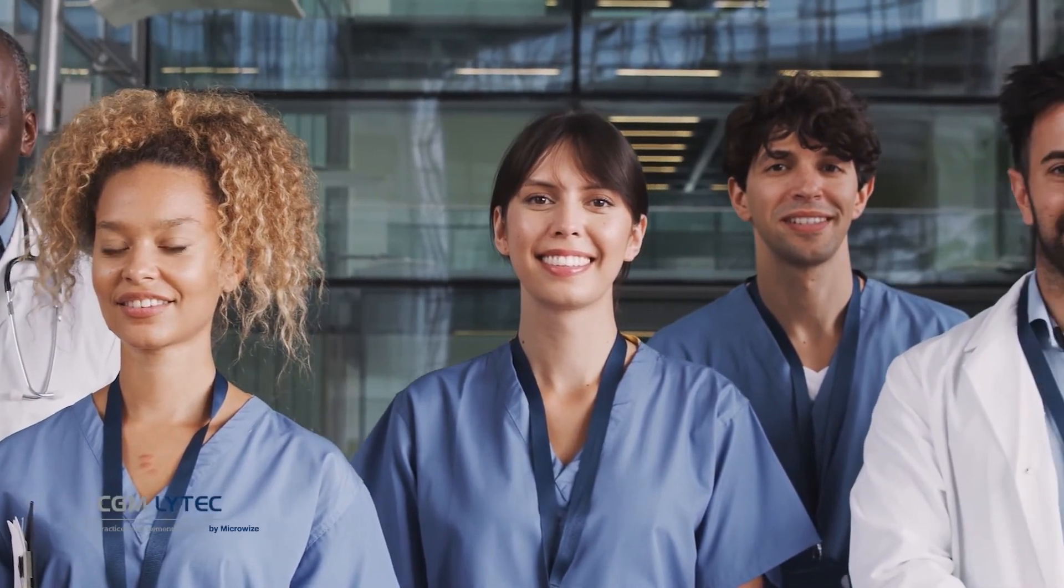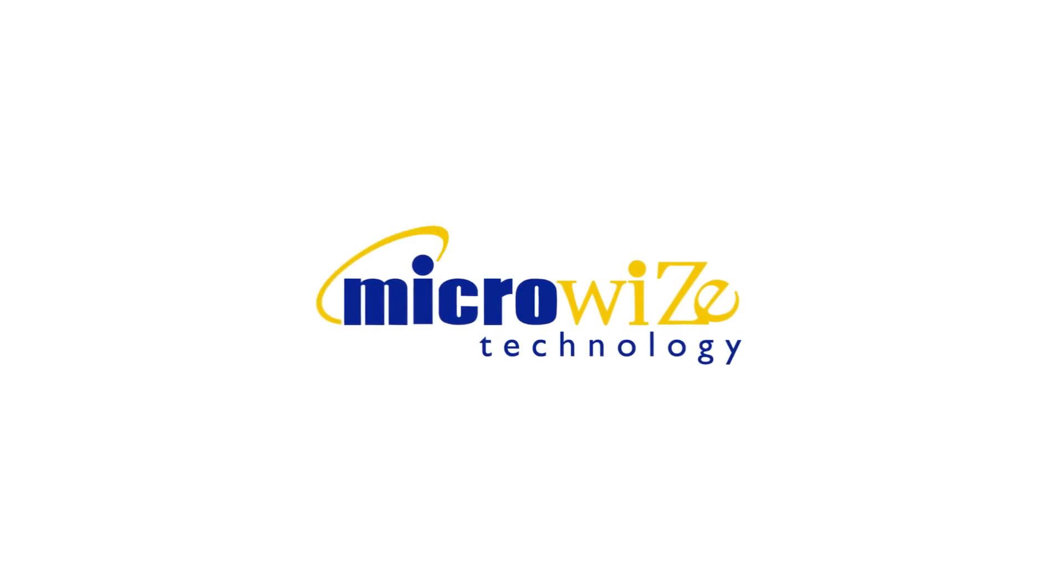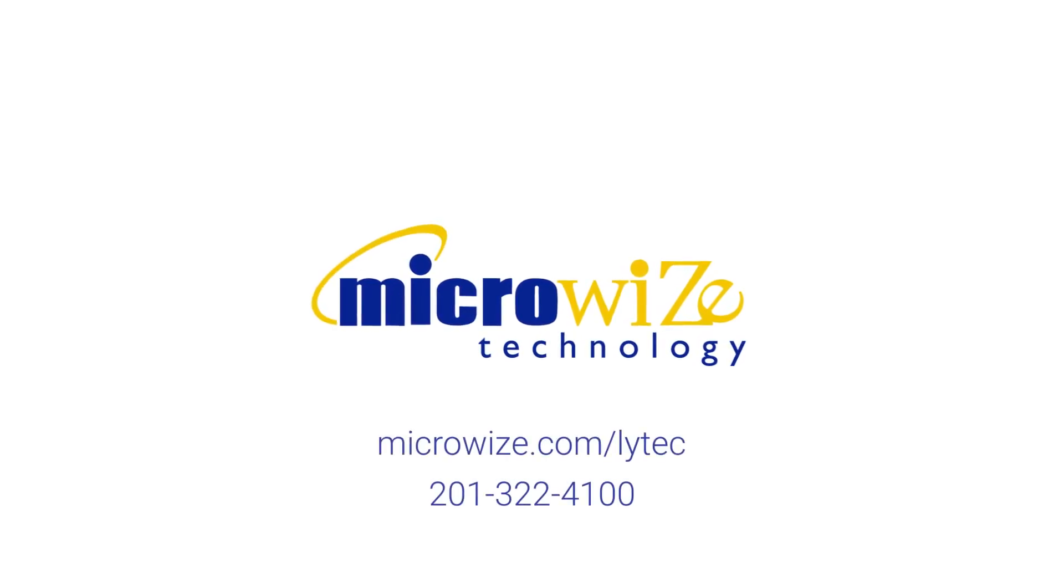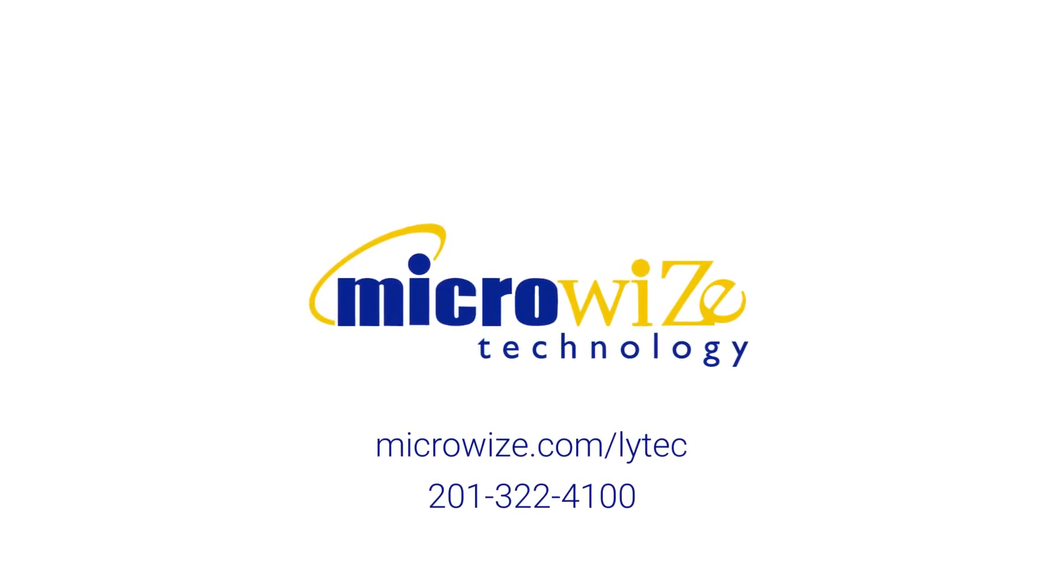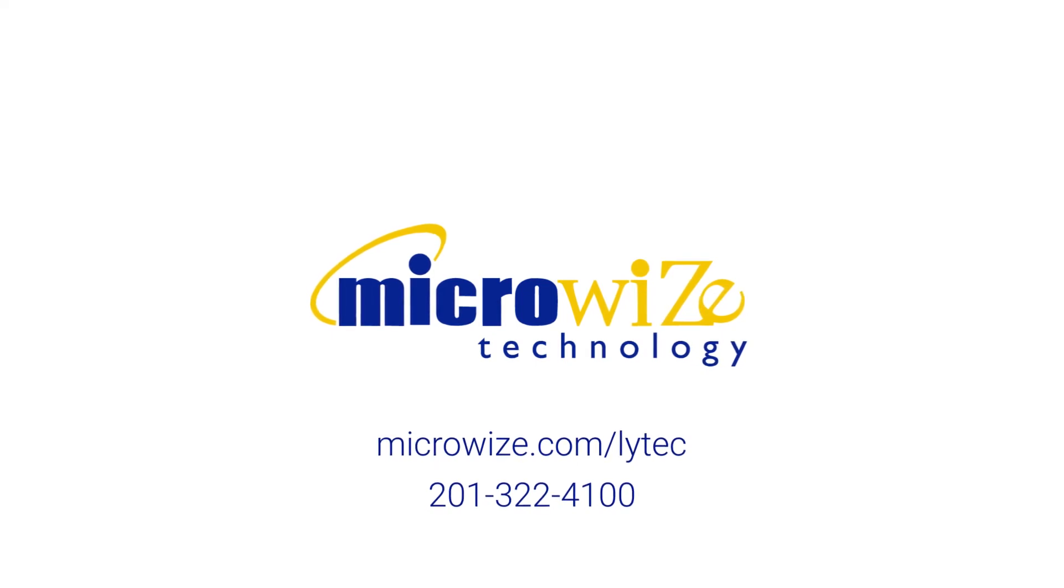So much is new in LIHTC 2023. To learn more, contact us at 201-322-4100. Don't compromise. Go Microwise.